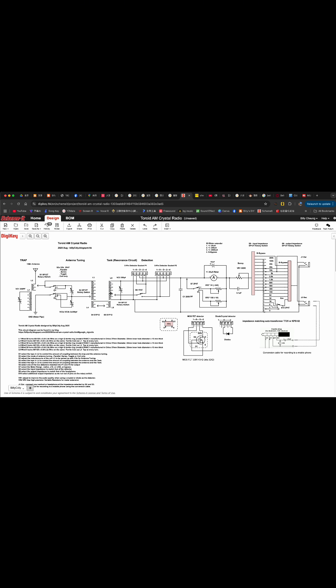The coupled signal will come into the tank, the resonant circuit. VC3 will tune the radio station we want. We will detect it through our detectors.